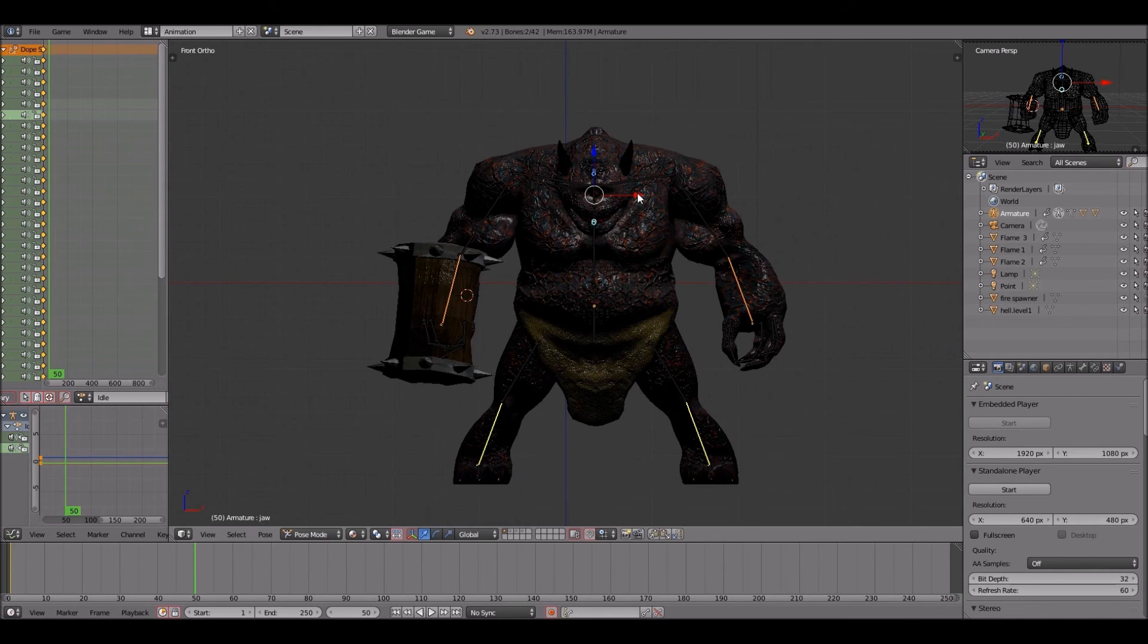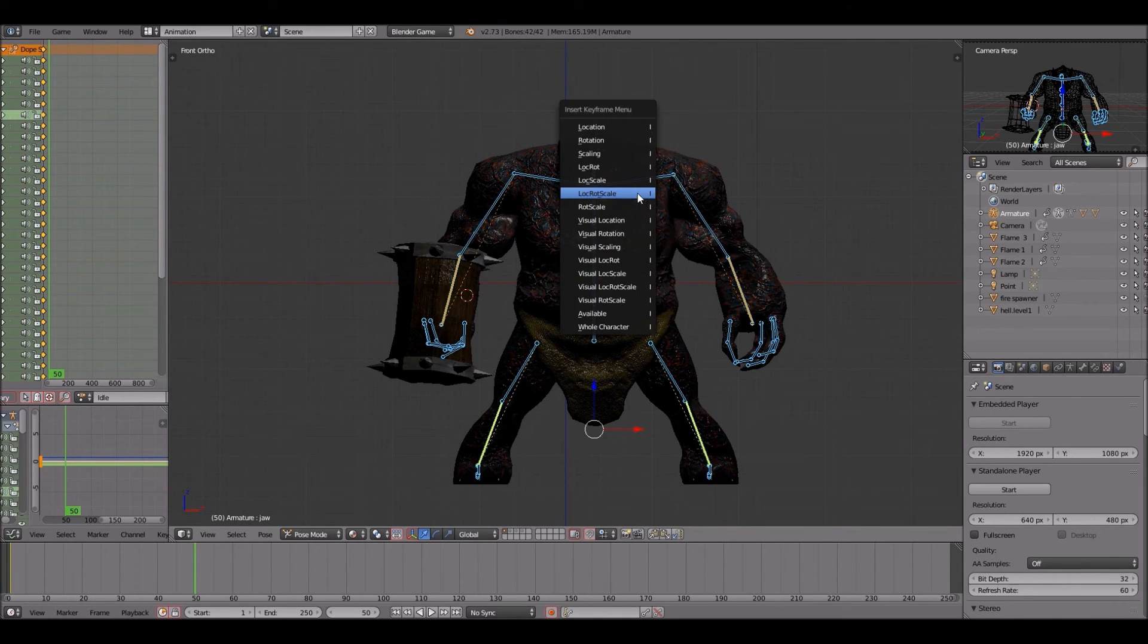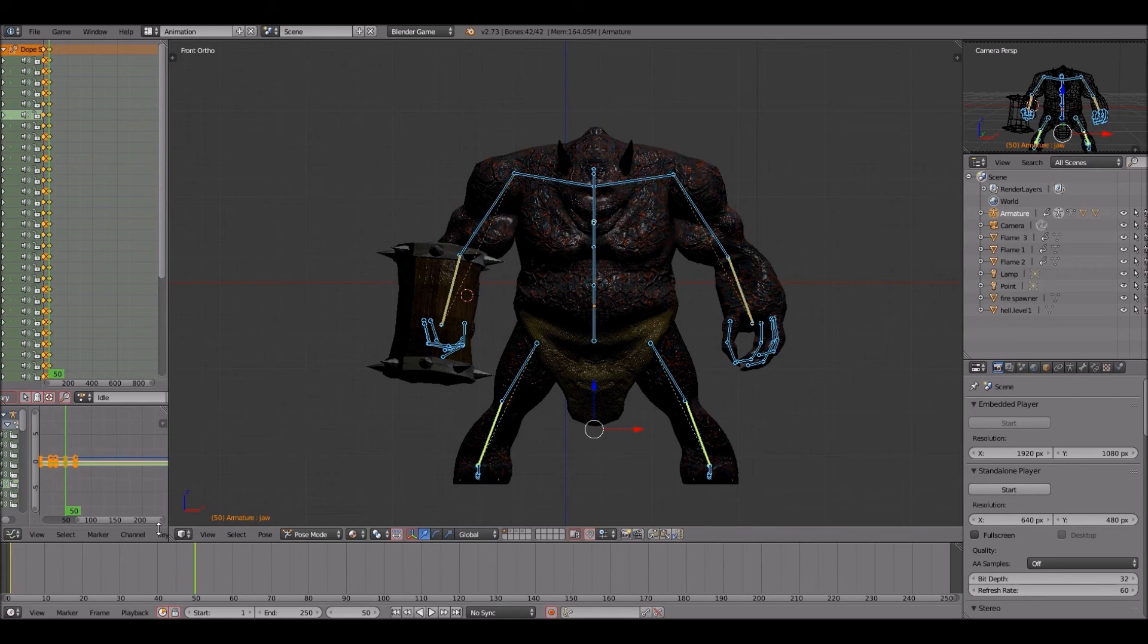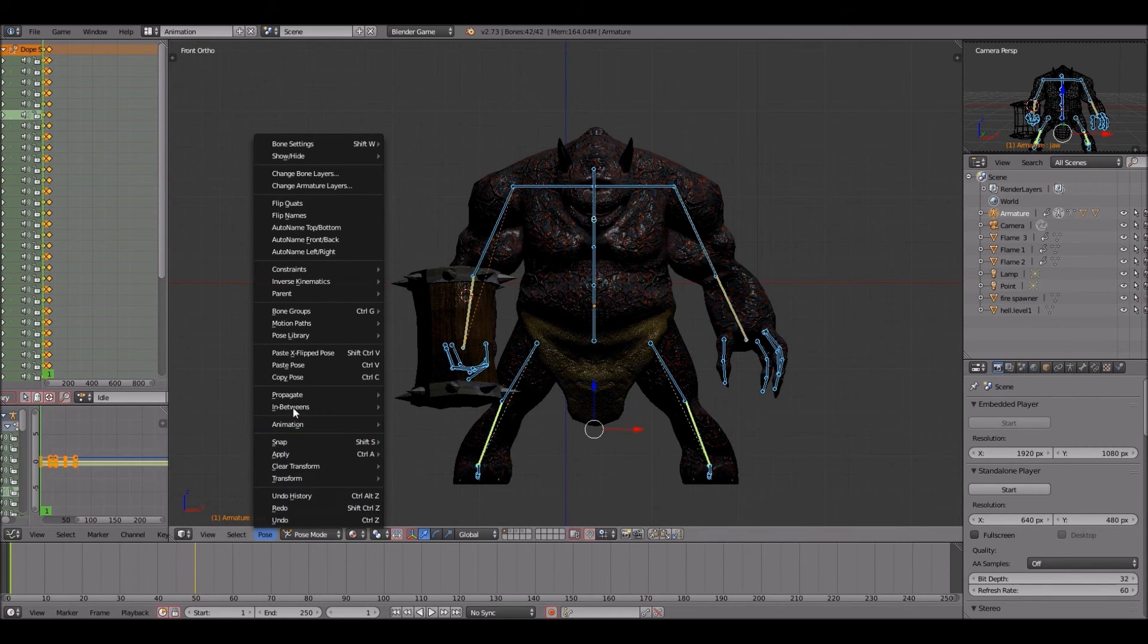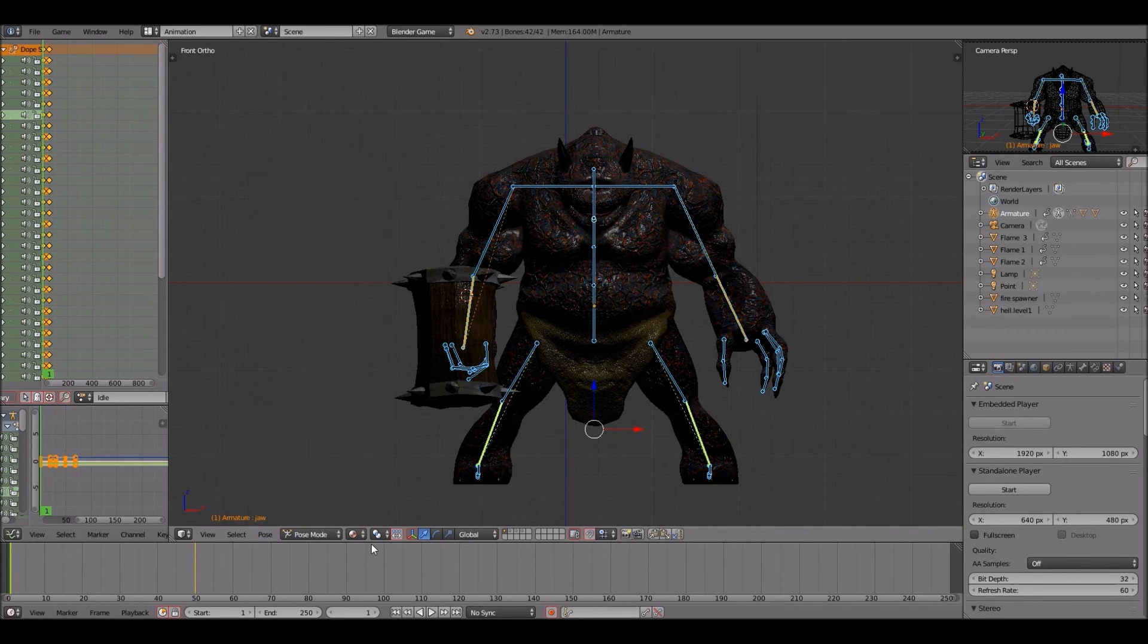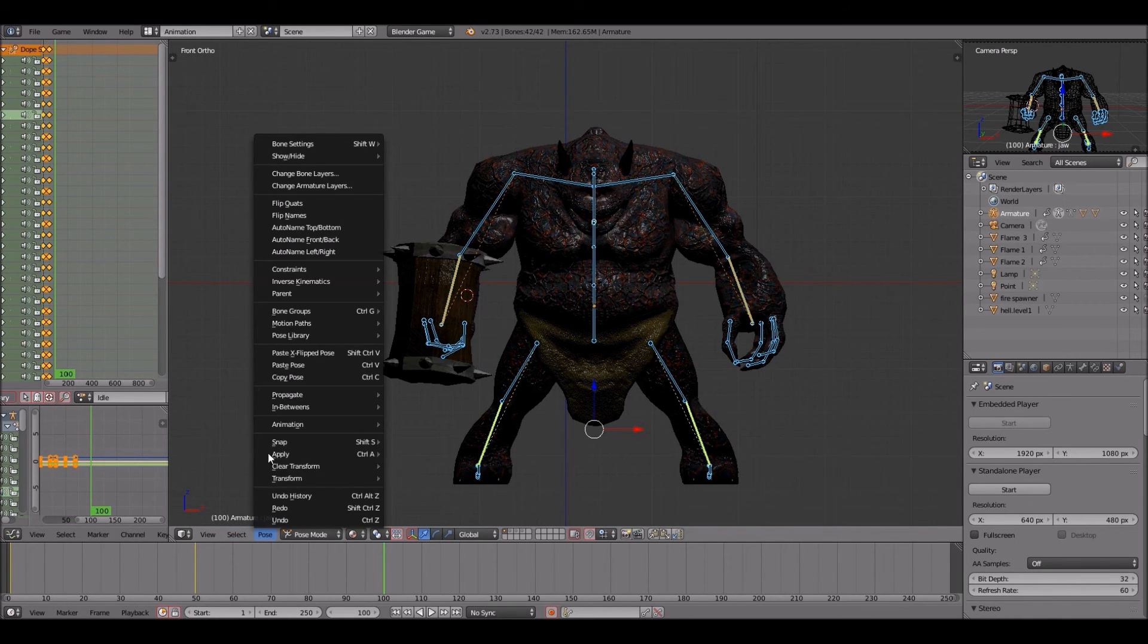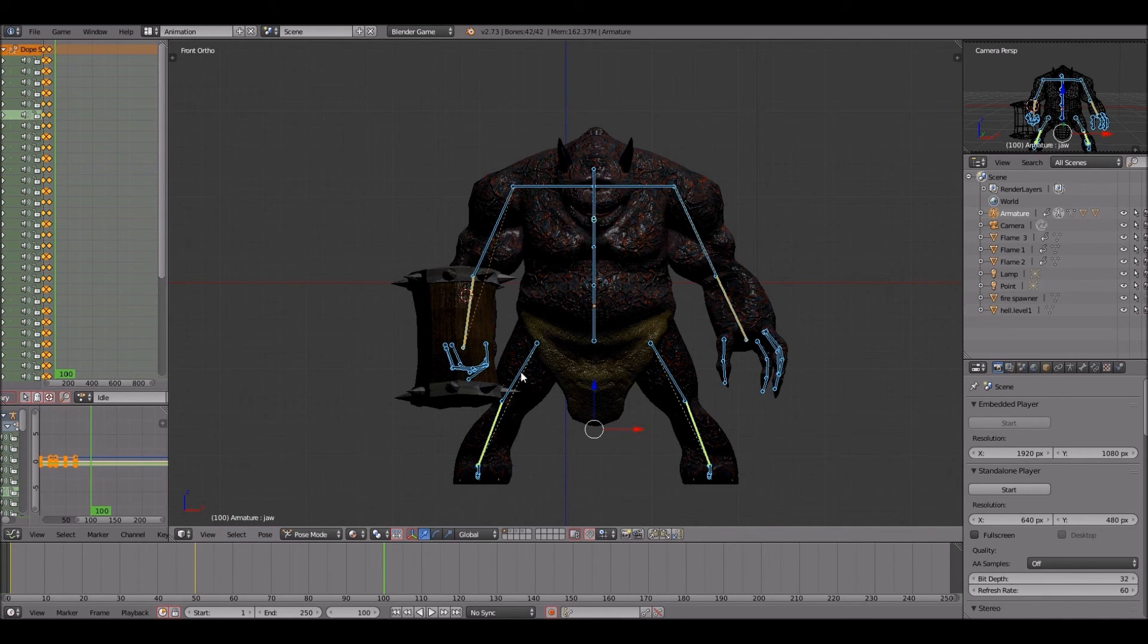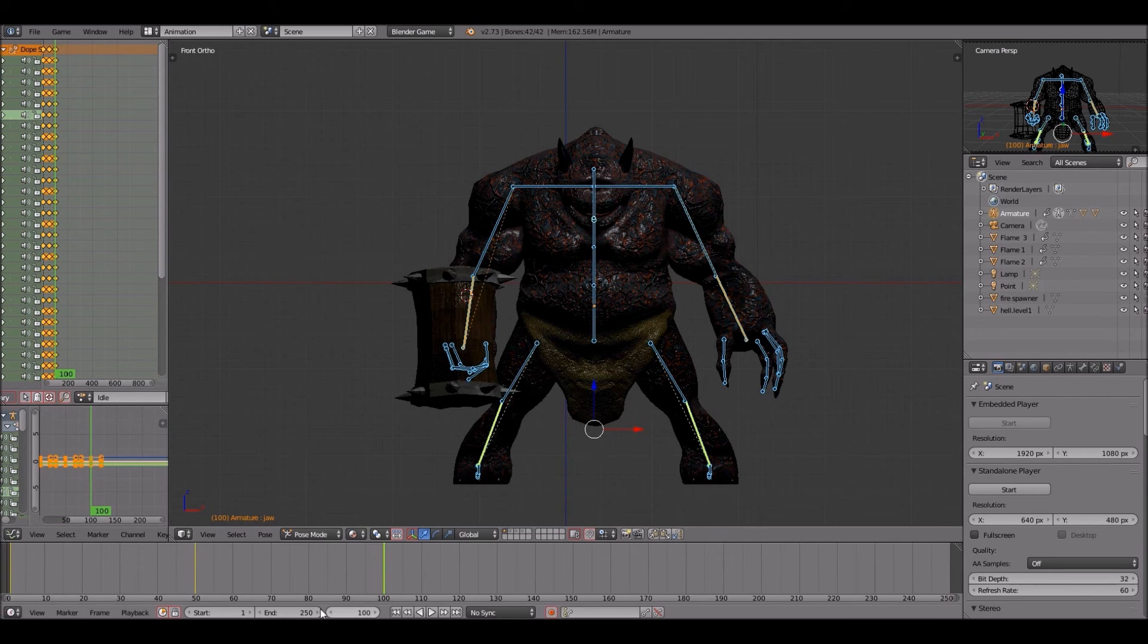I'm going to hit A again to select everything, hit I, location rotation scale, and that one's done.